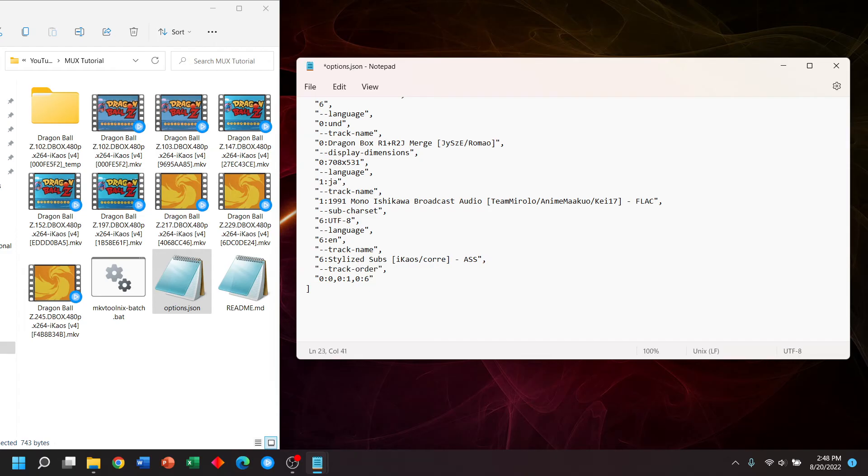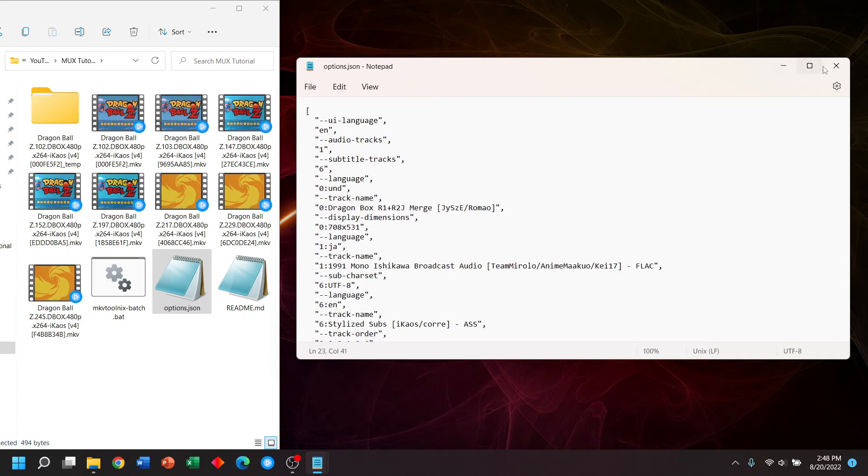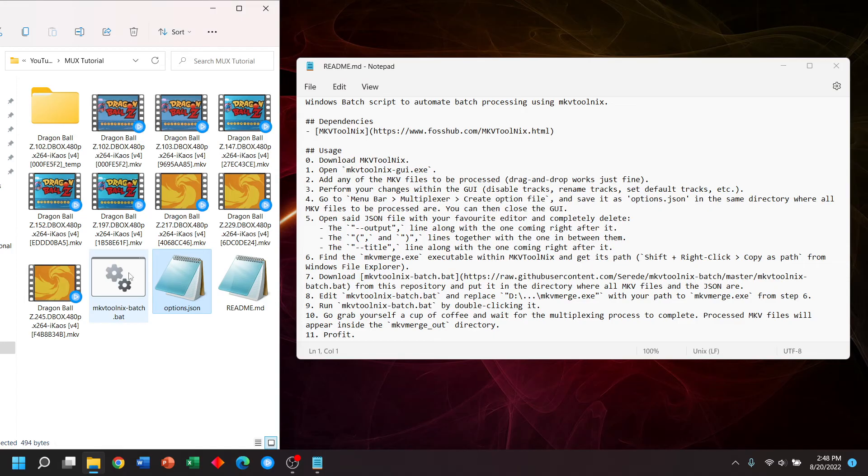And we're going to remove these lines. Now, the reason we do that is so the videos will keep their original title instead of being renamed to all have the same title with an increasing number at the end. Make sure you save and you can close the options file.